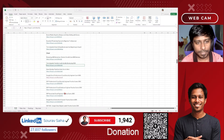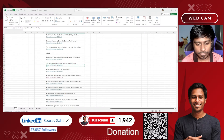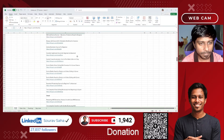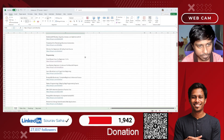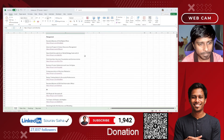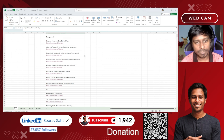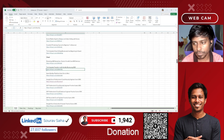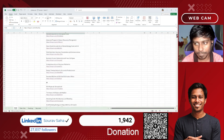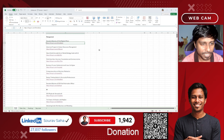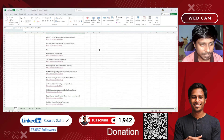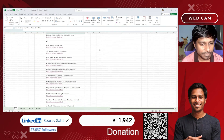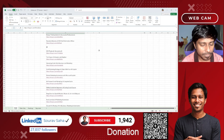Hello everyone, welcome back to my channel. Today I have come up with multiple Udemy courses for you. Yesterday I was unable to bring Udemy courses, so today I have come up with approximately 300 plus Udemy courses. If you see, this is the list of Udemy courses.